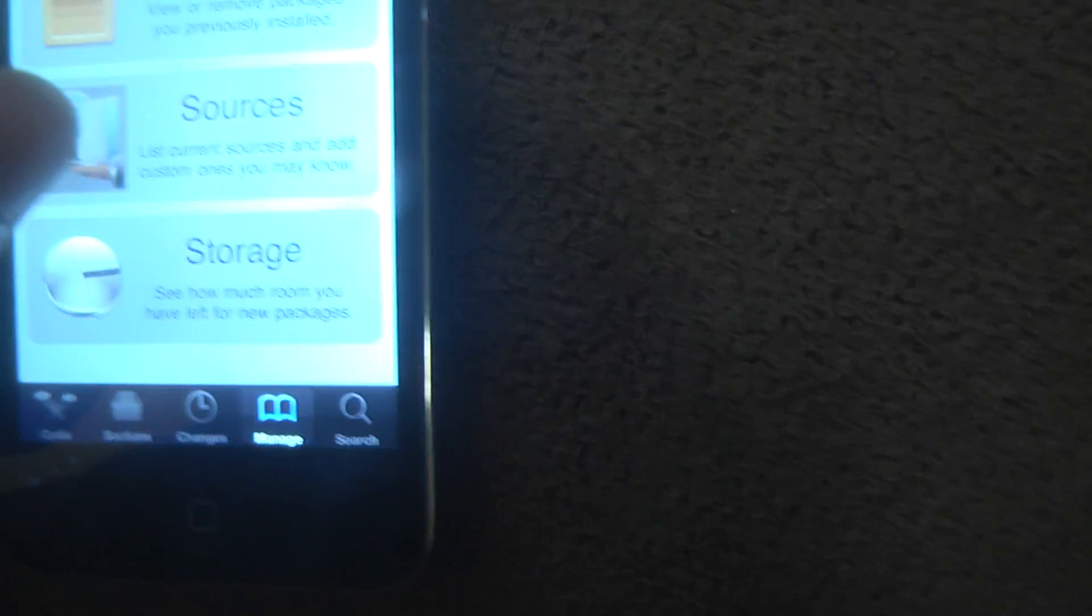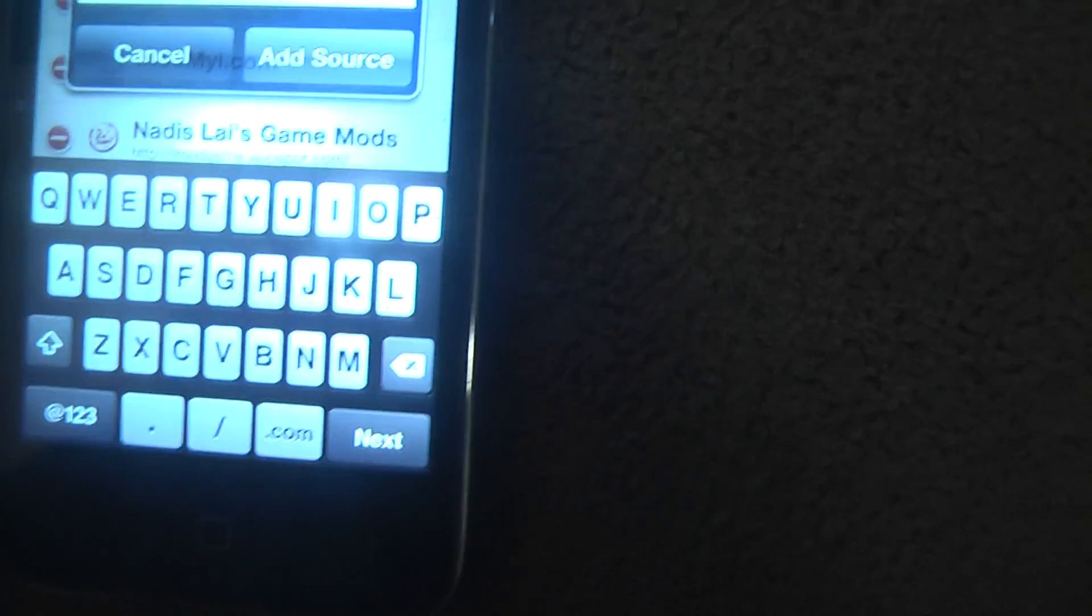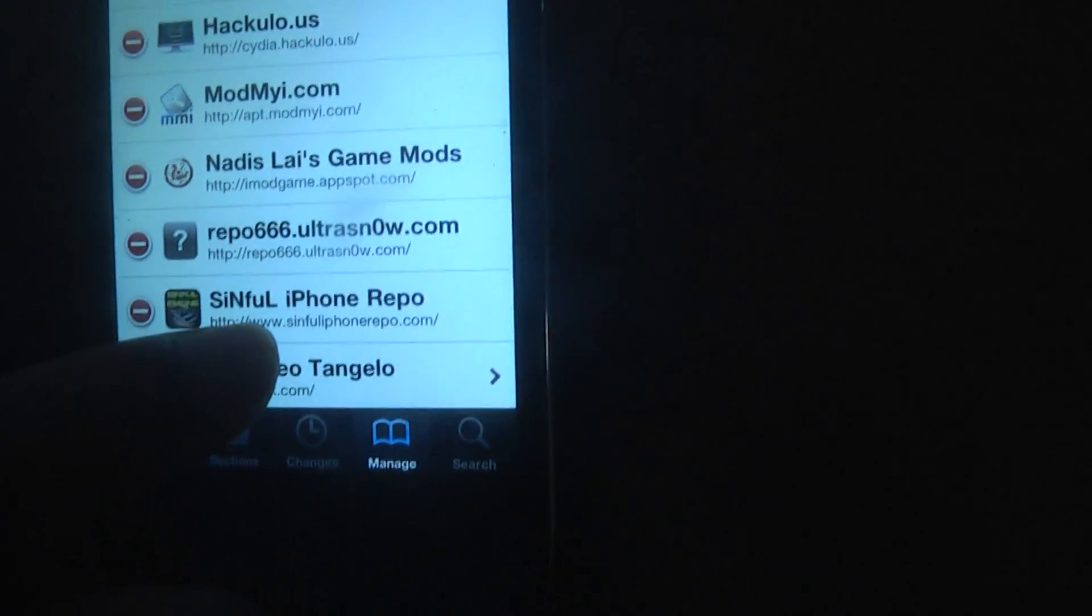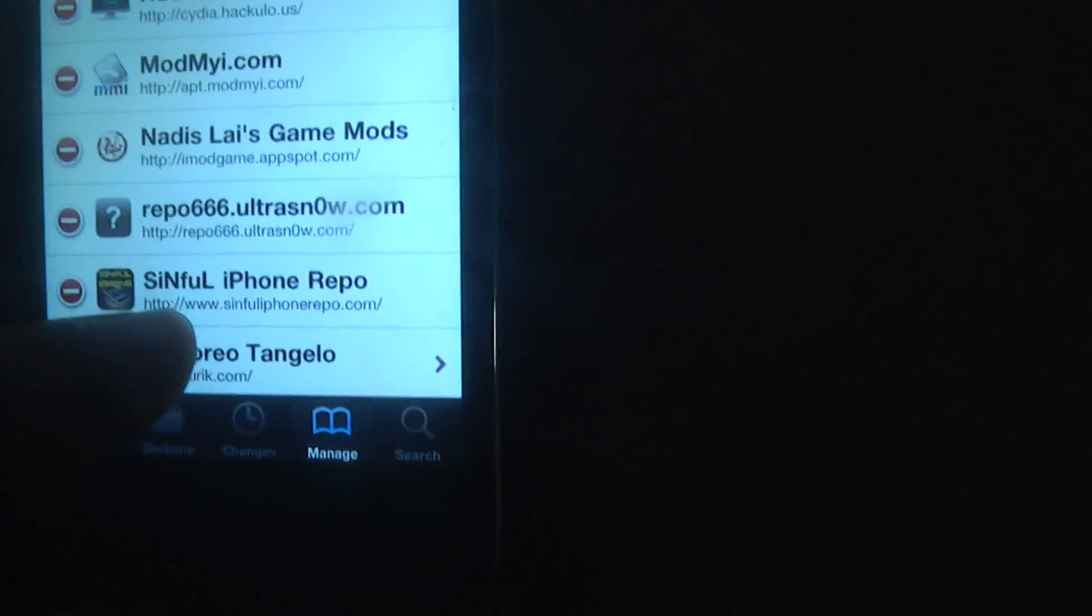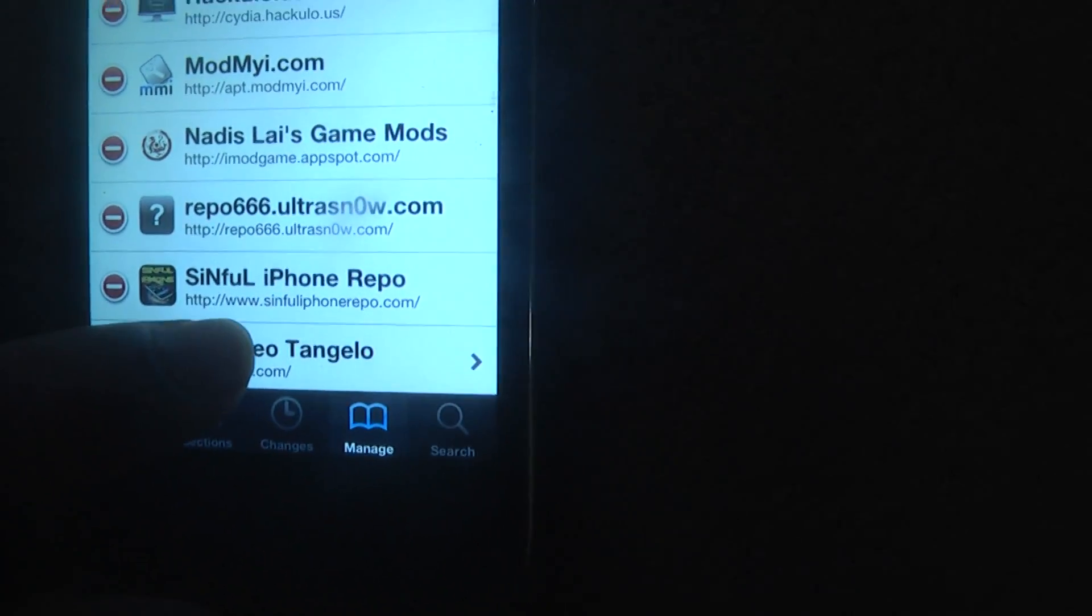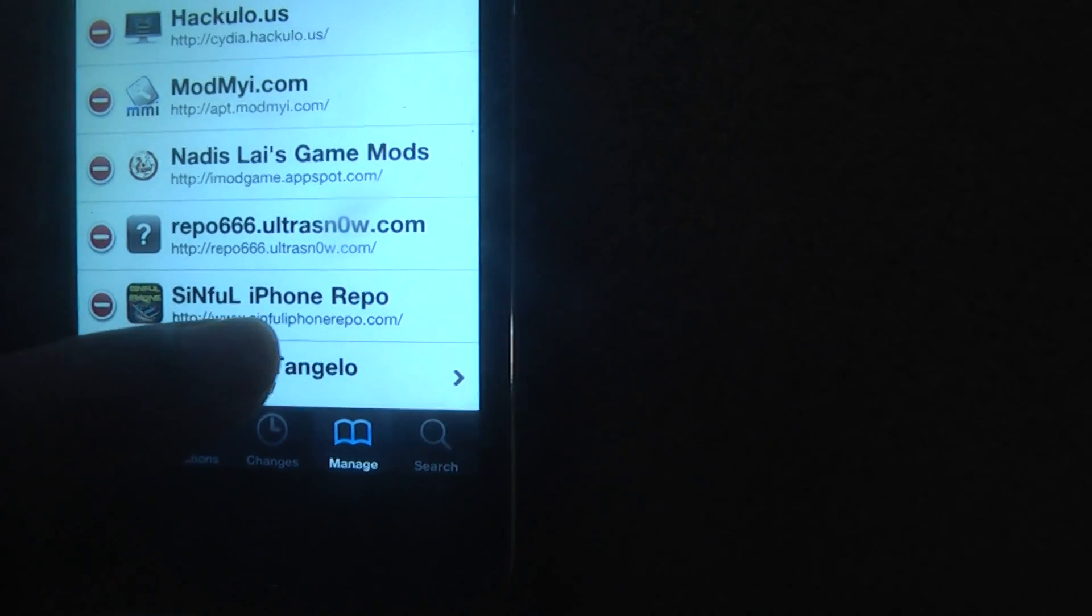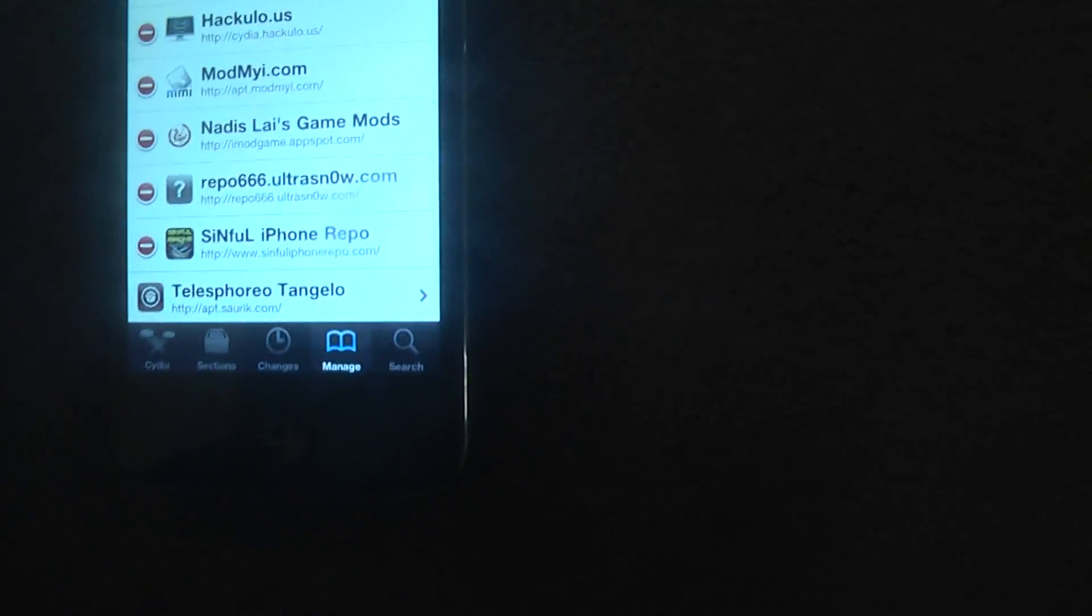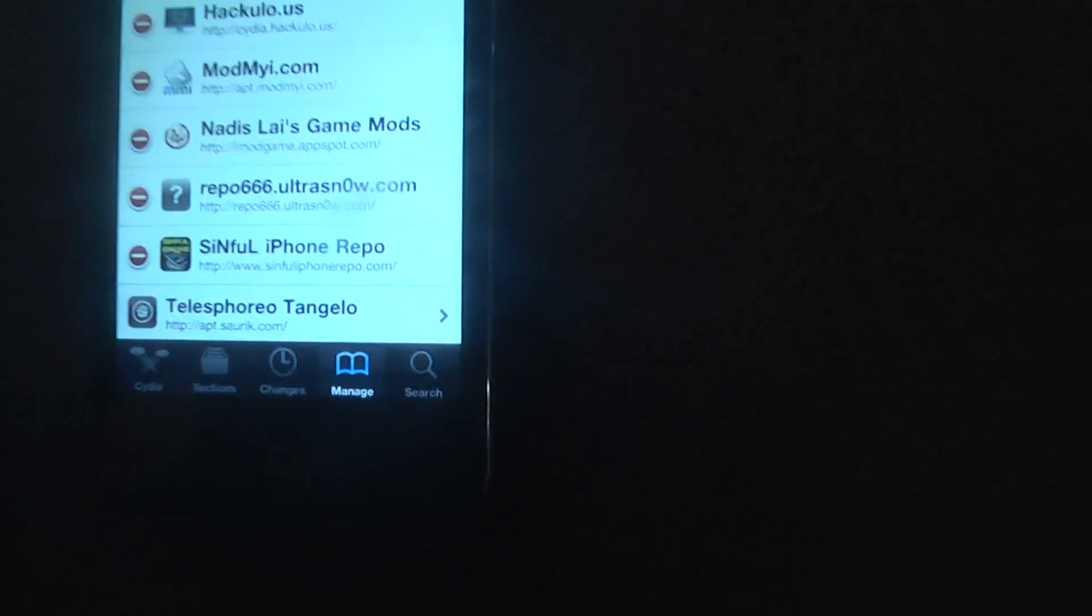So go to Manage, Sources. And what you're going to want to do is add, edit, add. And add the source that's going to be in the description. It is Sinful Repo, so if you want, you can just listen to it right here. S-I-N-F-U-L iPhone Repo dot com. There's no dots, no nothing except for the dot com.